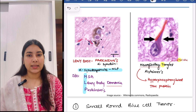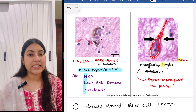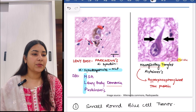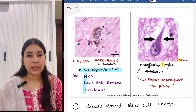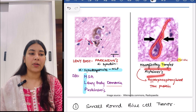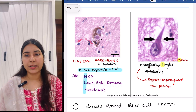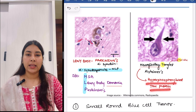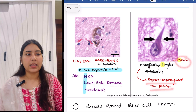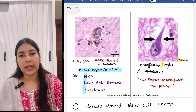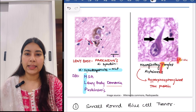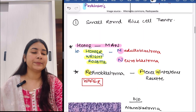Then next we have neurofibrillary tangles. These are seen in Alzheimer's and are made up of hyperphosphorylated tau proteins. You will see a tail-like appearance — so T for tangle, T for tail-like. So neurofibrillary tangles.